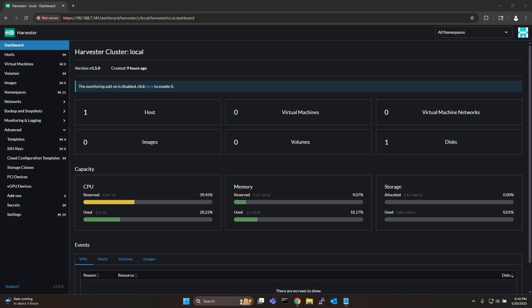In this video I'll be using Harvester as my hypervisor but you can follow along with any platform of your choice whether it's Proxmox, vSphere, a cloud provider or even just a bare metal Linux machine.